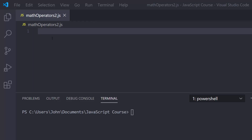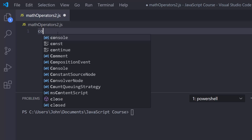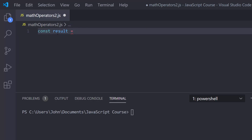I've already started a file called math operators 2.js and I've already opened a terminal. What I want to do is get an example going and explain how JavaScript is going to execute these statements. So let's say const result, and we'll set this equal to 20 divided by 10 times 5.